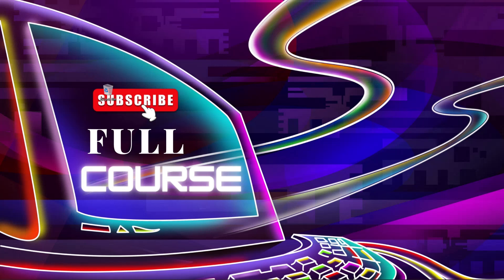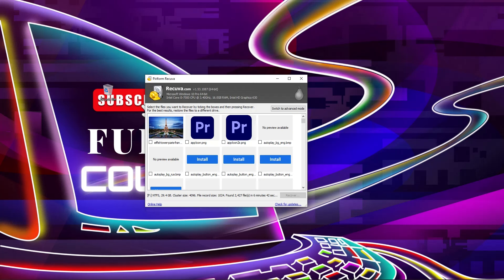So you can see our scan is complete now. I can see in here my image I already deleted. So I'm going to recover this. So I'm going to select this image and click on recover.